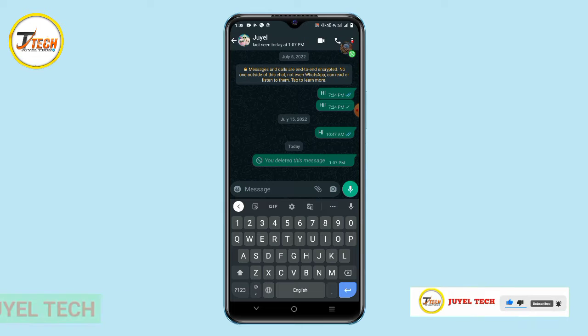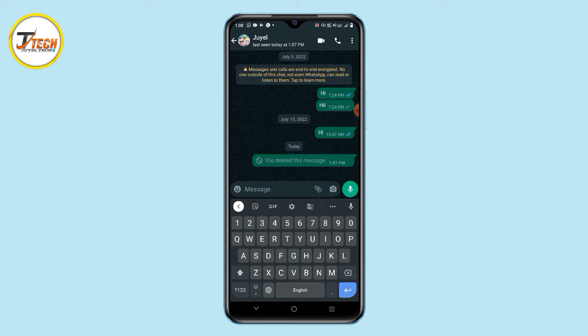Today we will make a video about how we can see deleted messages. If you want to delete a message, you will be able to see it.